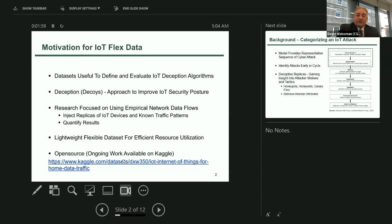Our work is ongoing and it's available open source on Kaggle — I provided the website below.